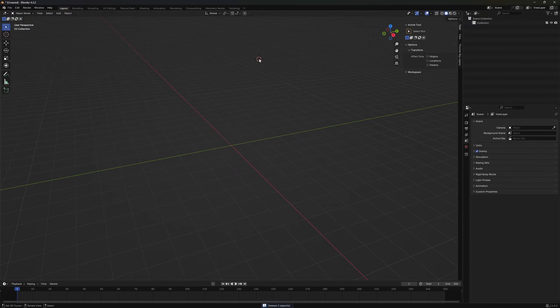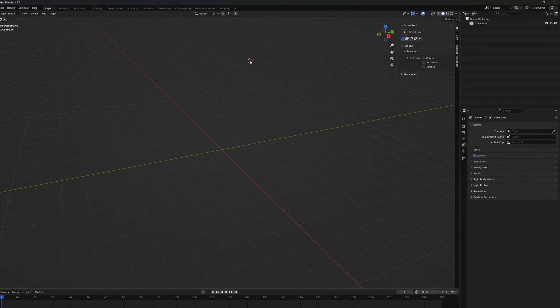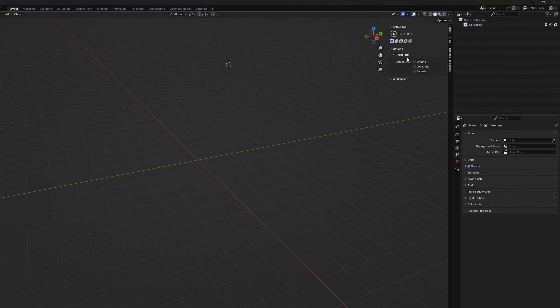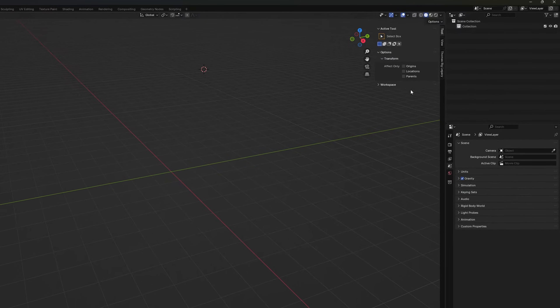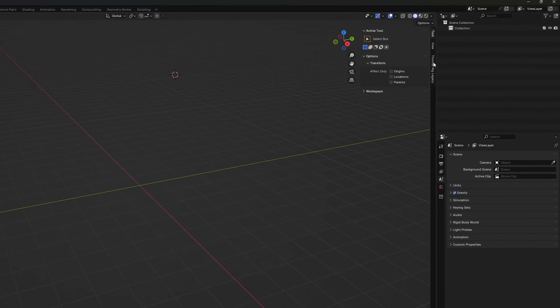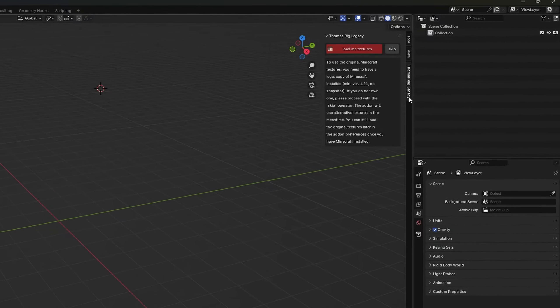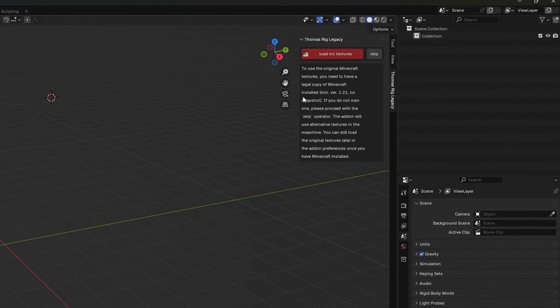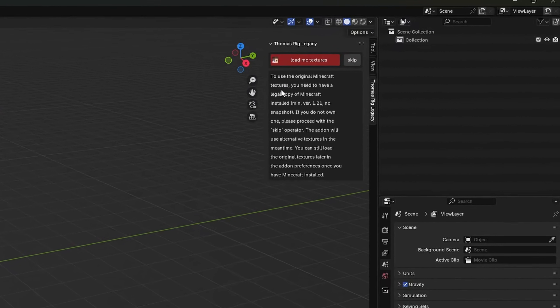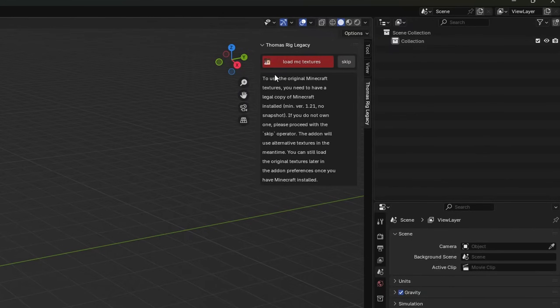I press N to open the shelf on the right side. We will find a little Thomas Rigg legacy tab here and now you can see here's a little information box. Because the addon doesn't have the Minecraft textures in its source files we need to load them. This works only if you have a legal copy of Minecraft on your computer, at least version 1.21. No snapshots but a full version.